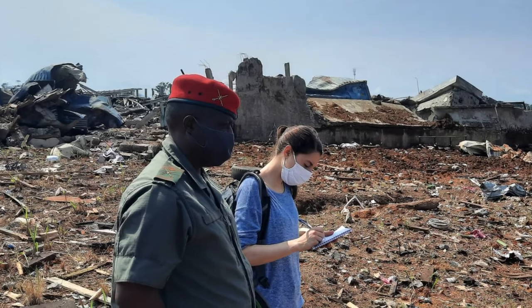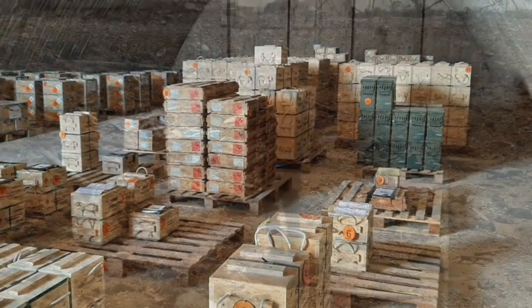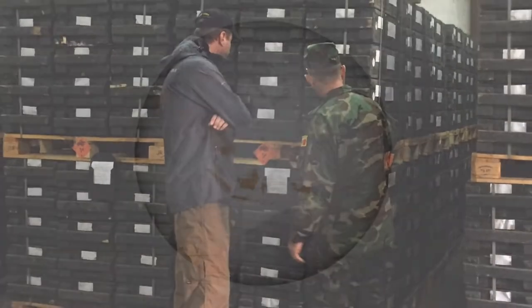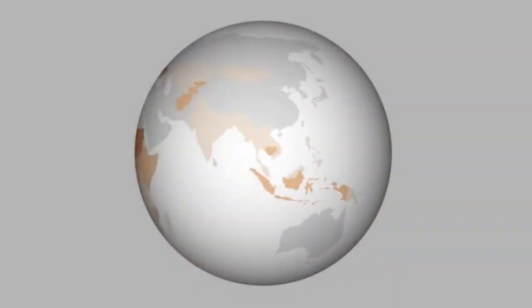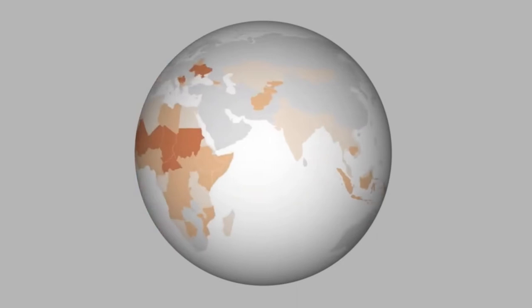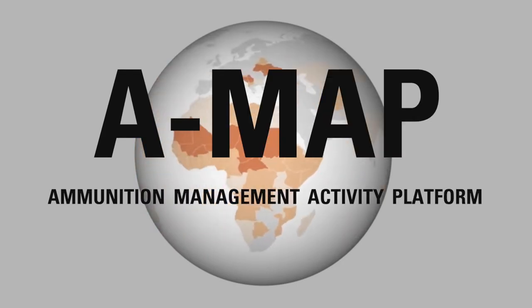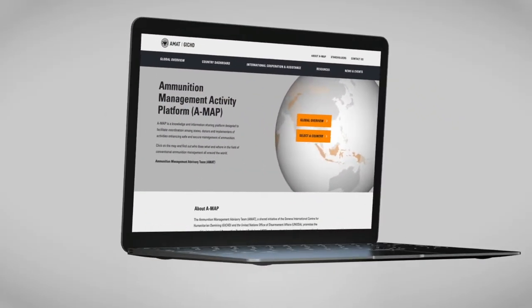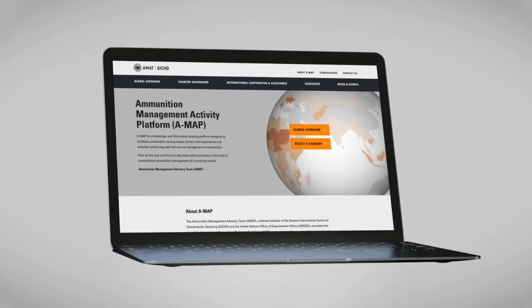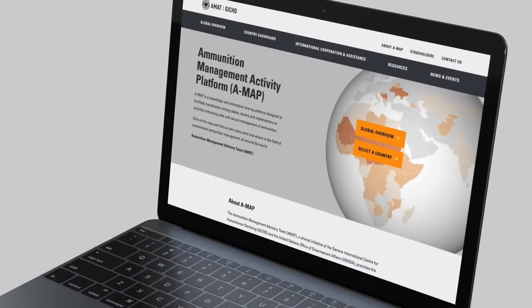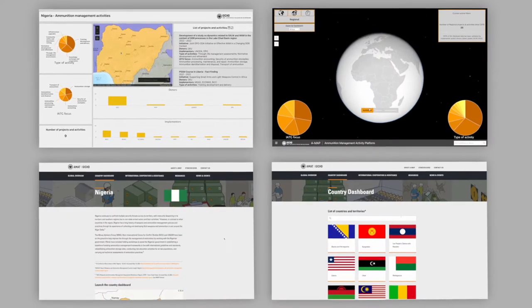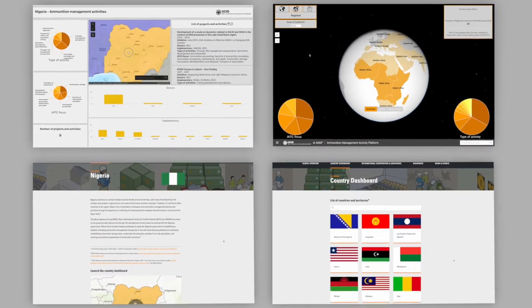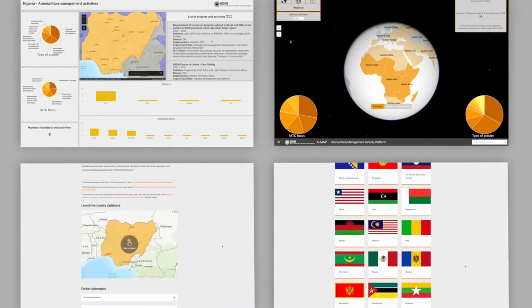To contribute to the improved coordination of ammunition management programs, the Ammunition Management Advisory Team, AMAT, developed a knowledge and information sharing platform: the Ammunition Management Activity Platform, AMAP. The AMAP is designed to provide states, donors and implementers with a one-stop source for who does what and where in the field of conventional ammunition management.